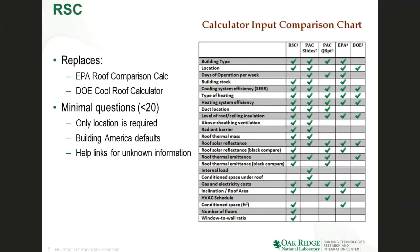One of the things we wanted to do is not lose any of the functionality of the other two calculators. There was a project advisory committee that had different reports and slides saying we'd really like the calculator to do these things. So the Roof Savings Calculator captures almost all of the functions of the previous calculators, as well as the things the committee would like to have added.